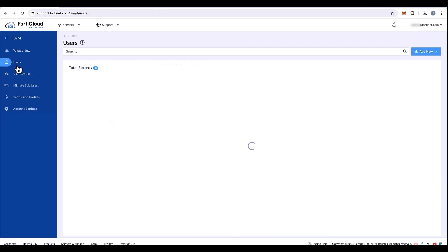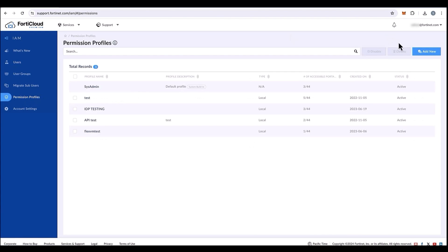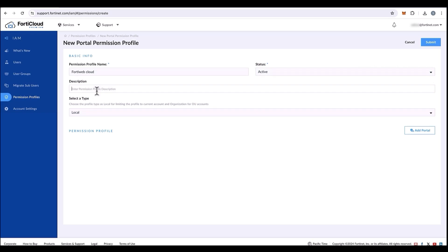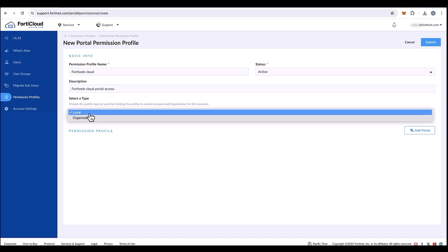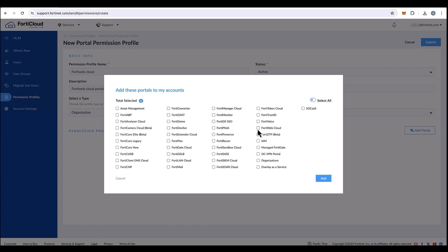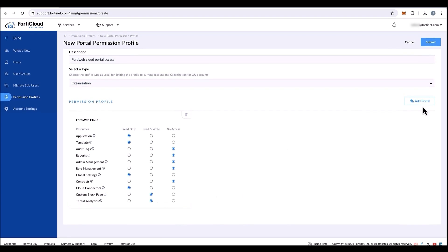Now, let's go back into the root user account from where you have created the organization in order to create a permission profile to the member account, in this case, to Bob Quarty. Let's create a permission profile, the status to be active, give it a description, make sure the permission profile name is unique, and then select the type to be organization. We click on add portal and make sure we give access to FortiWeb Cloud portal. We can also select different permissions between modules and then we can also select read only, read, write, or no access to these modules. Once done, we will click on submit.